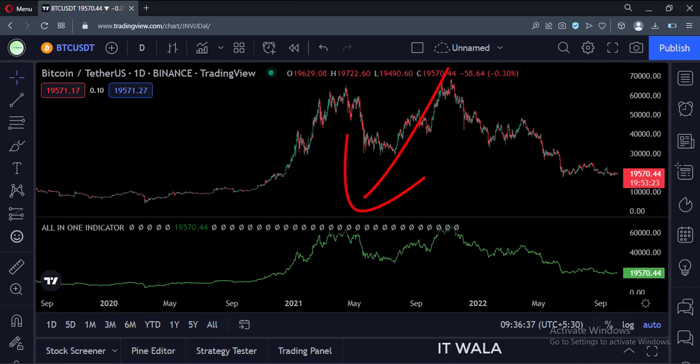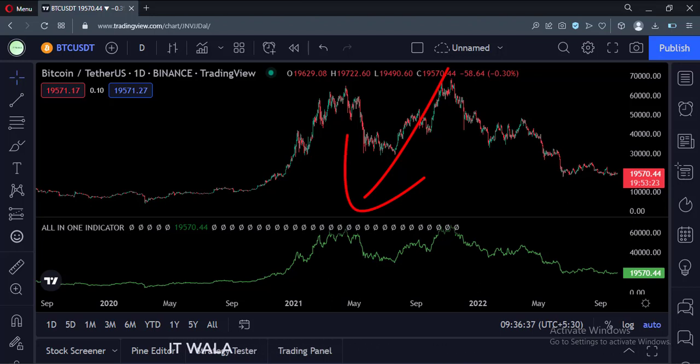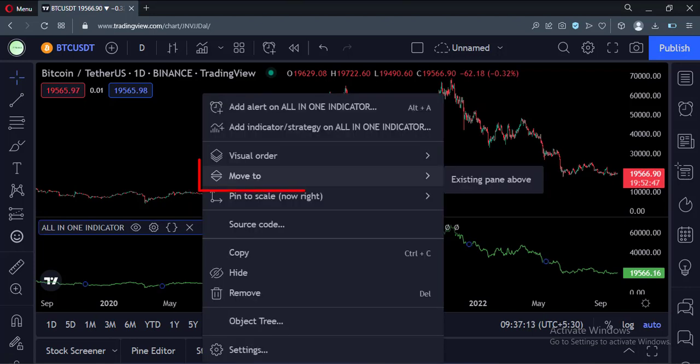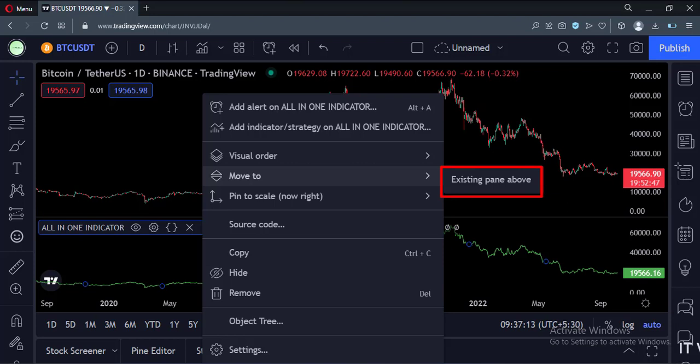Right now, the VWAP indicator is placed in a separate pane below the price chart. Let's move this indicator to the main panel. To do that, click this more option, click the move to option, and select the existing pane above option.